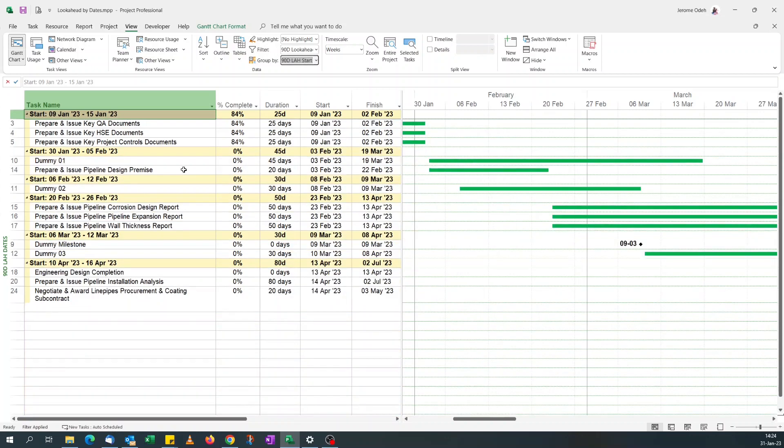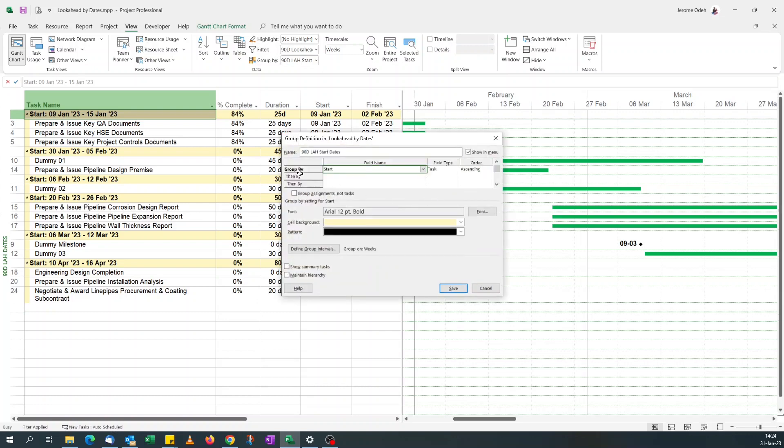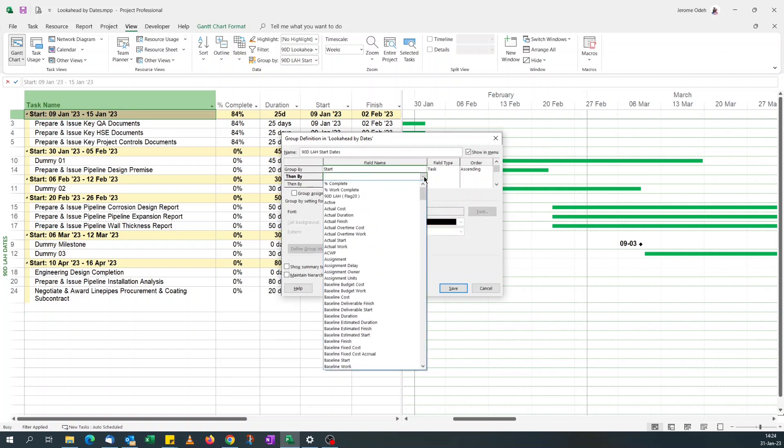Yep, it's simple for me. And you can also, if you've got other fields you want to group by, so you can go start to the top there, so you can start with, you can start your group by with start date.